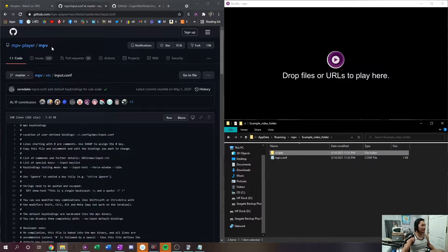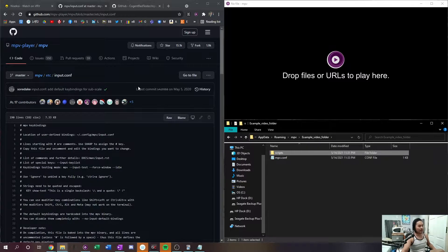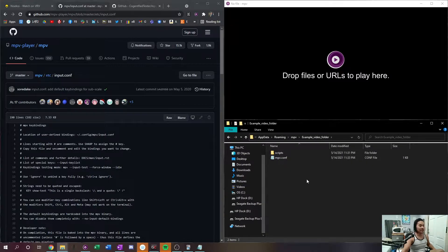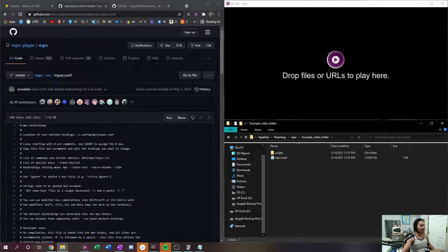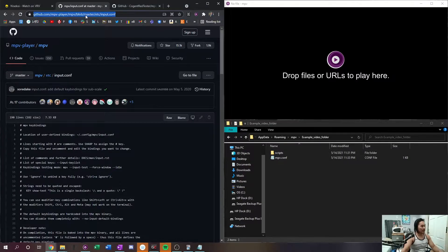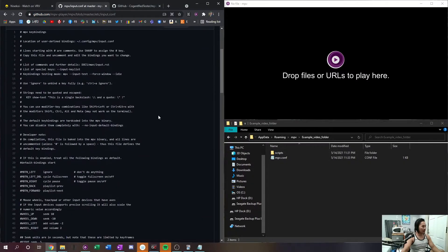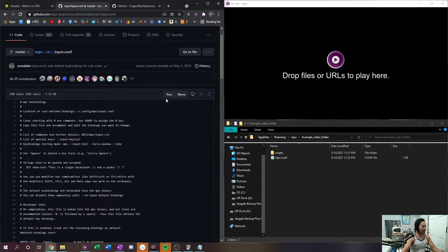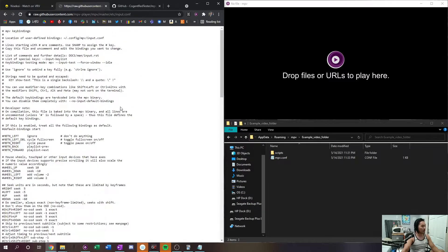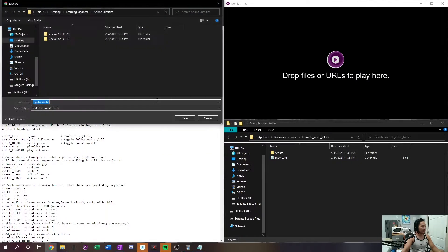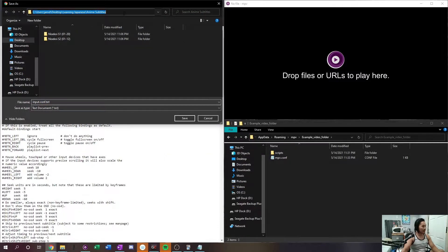What you want to do first is open up this page right here. I'll have it down below in the description. It is the mpv player for the input configuration. This allows you to adjust and change keys to scripts that you might want. So what you have to do is go ahead and go into click raw here.